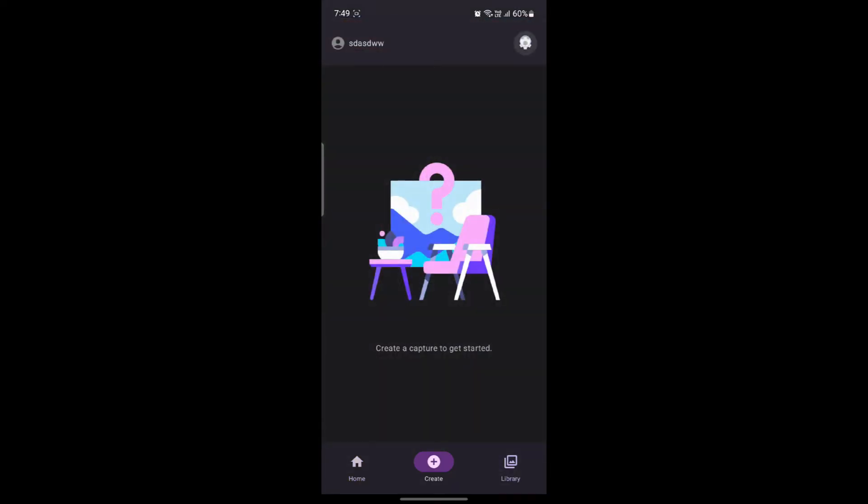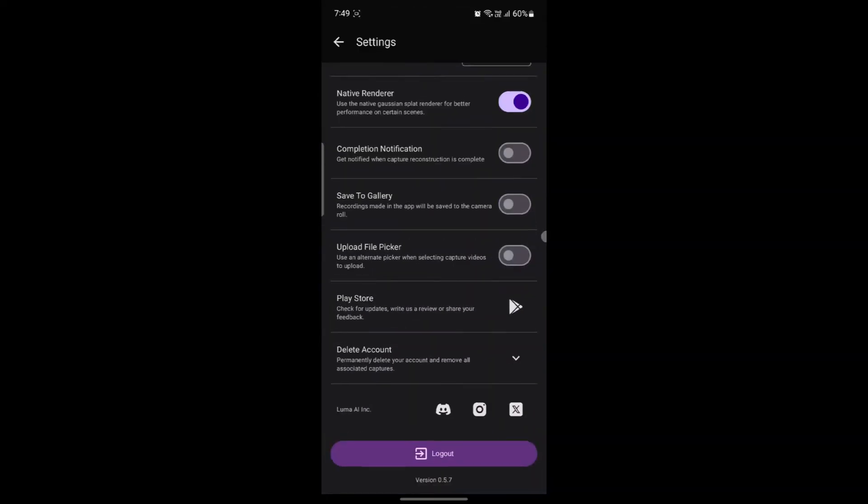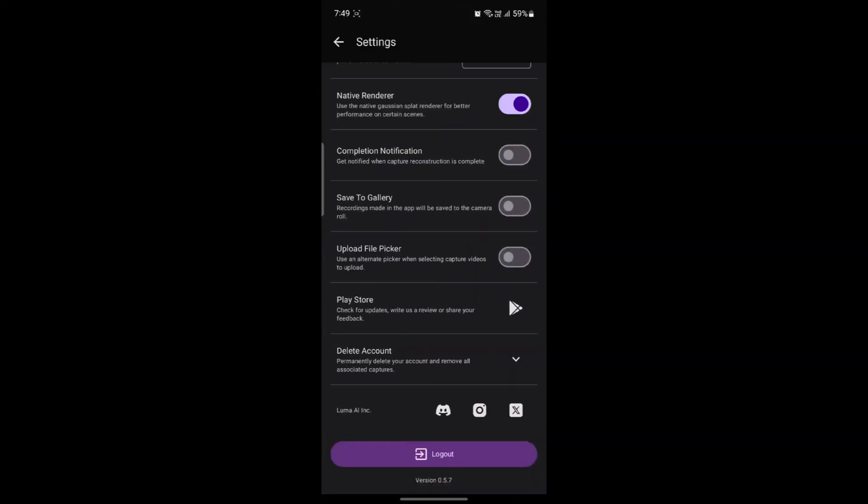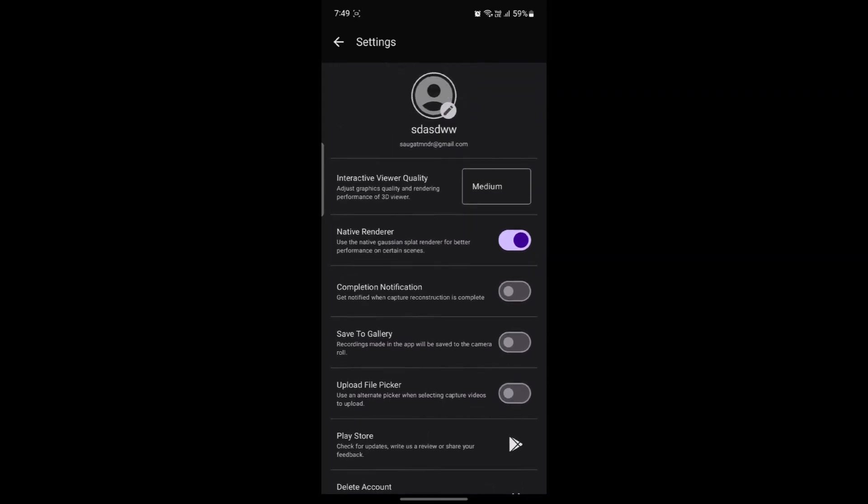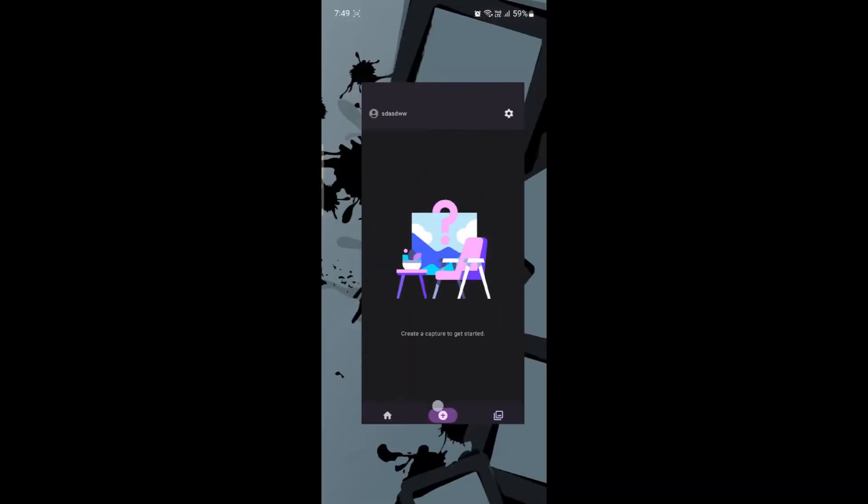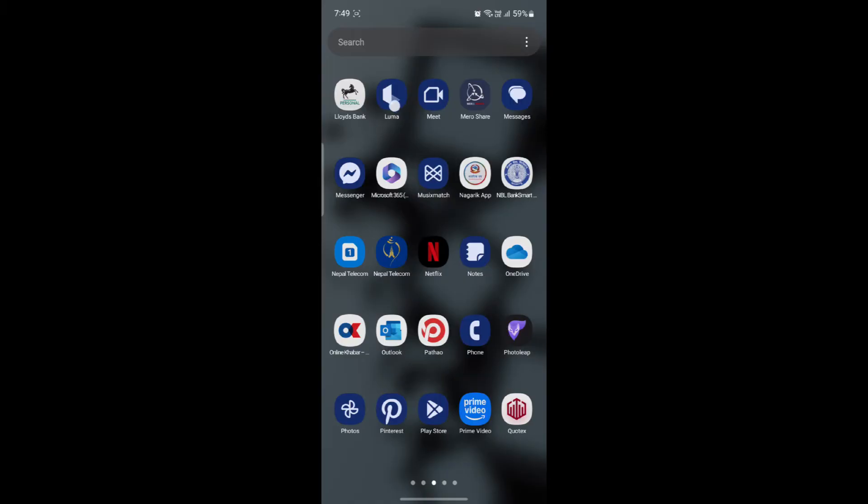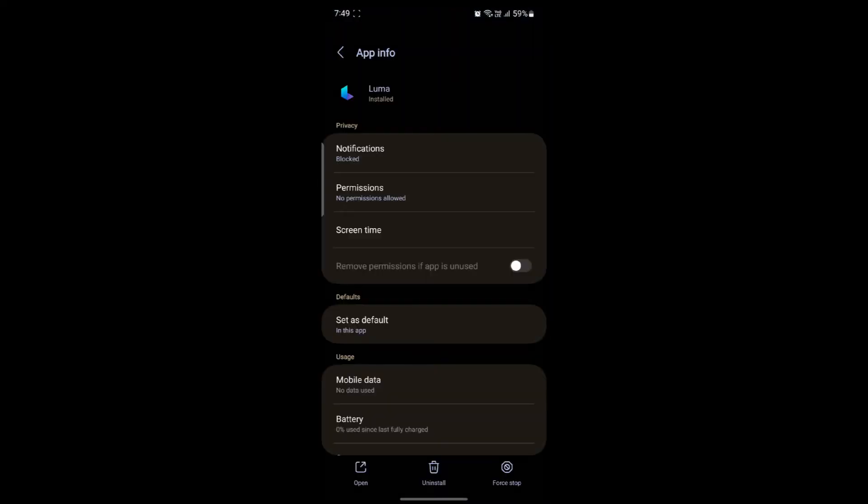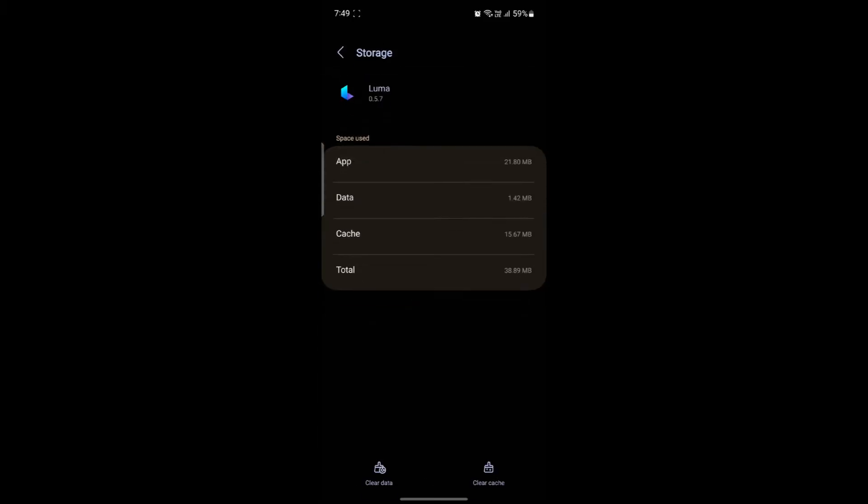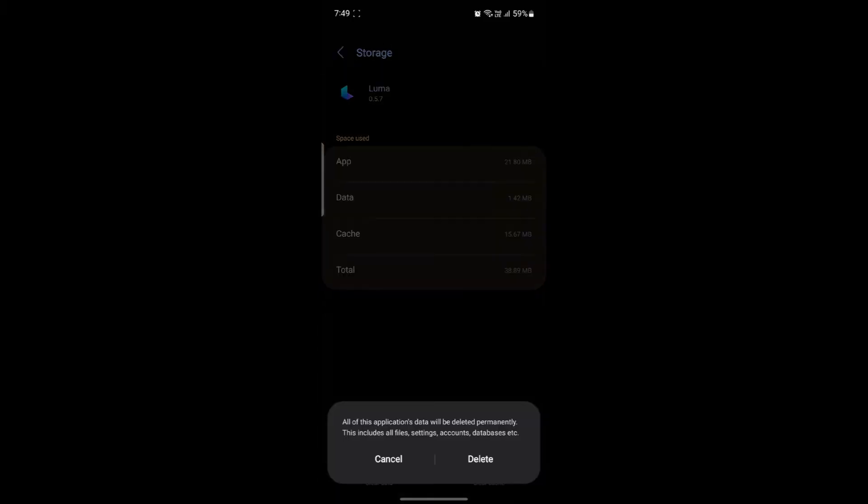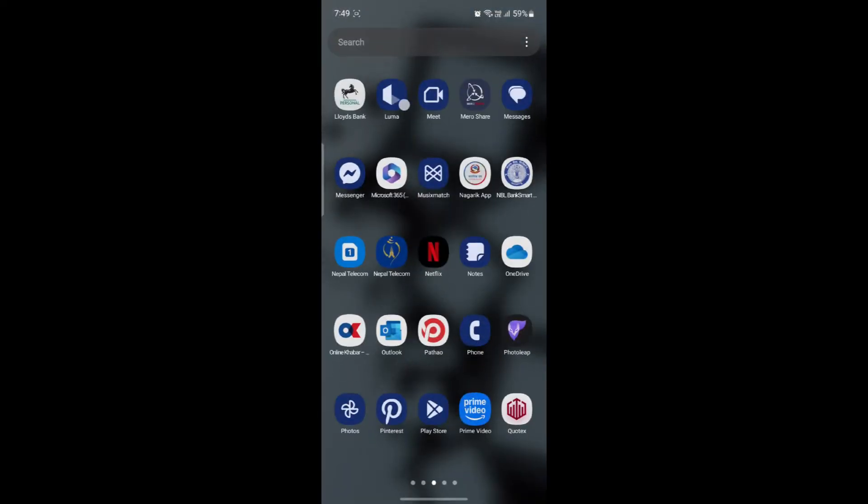If you want to log out and log in using another account, you can see the logout option here. Alternatively, you can go to Luma's settings where you'll see storage. Tap on storage, click on clear data, and the data will be removed.